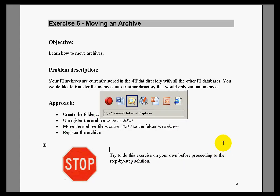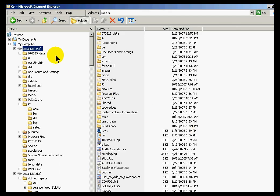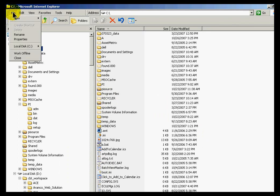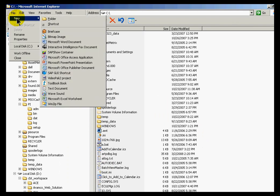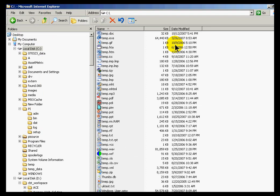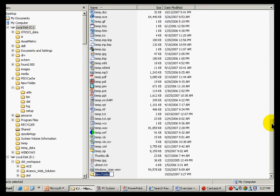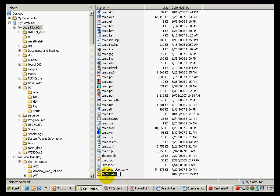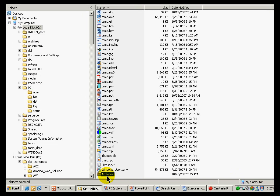I'll start by going into Windows Explorer. I'll choose File, New from the root directory, and I'm going to create a new folder. The folder is scrolling off the bottom of my screen. Let me find it here. There we go. This folder is going to be called Archives. And that's our destination.